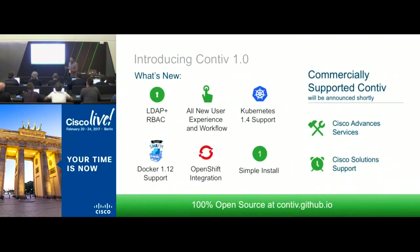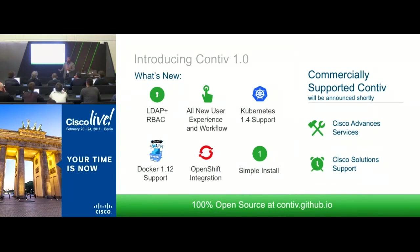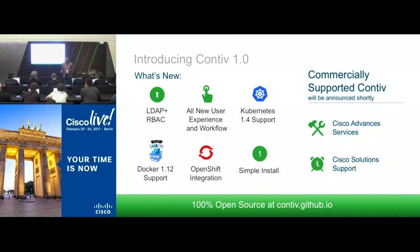We introduced Contiv 1.0 on Tuesday. To summarize: Contiv is 100% open source, production-ready container networking for your infrastructure. It works on any backend and any infrastructure mode. New additions in the last six months include Kubernetes support, rule-based access control with LDAP integration, OpenShift support, and it's super easy to install. Full professional support from Cisco is also available.